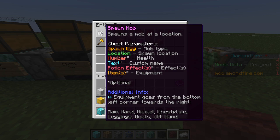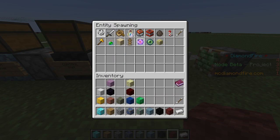This action provides a lot of pieces of information that we can specify for spawning mobs. They include what kind of mob to spawn, where to spawn it, and a bunch of optional attributes such as how much health the mob has, a custom name, potion effects, or items. Let's go ahead and choose the spawn mob action.